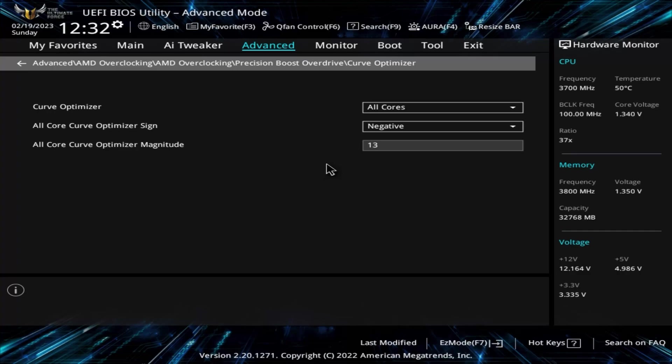I purposely skipped over Curve Optimizer and am returning to it as it needs a little bit more explanation than the other options and has a critical impact on heat. Curve Optimizer is referring to the voltage curve the CPU uses as it ramps up the clock speeds. As the clocks increase, the voltage used to sustain those clocks also increases. This setting provides a simplified way to reduce the voltage across the board and in turn will reduce the heat output.